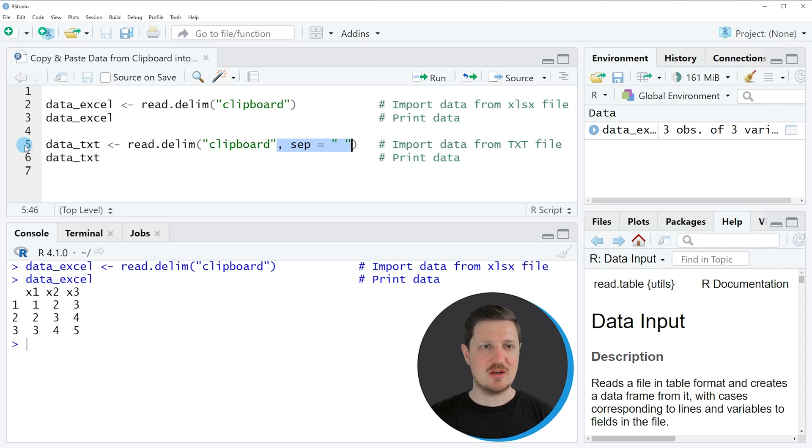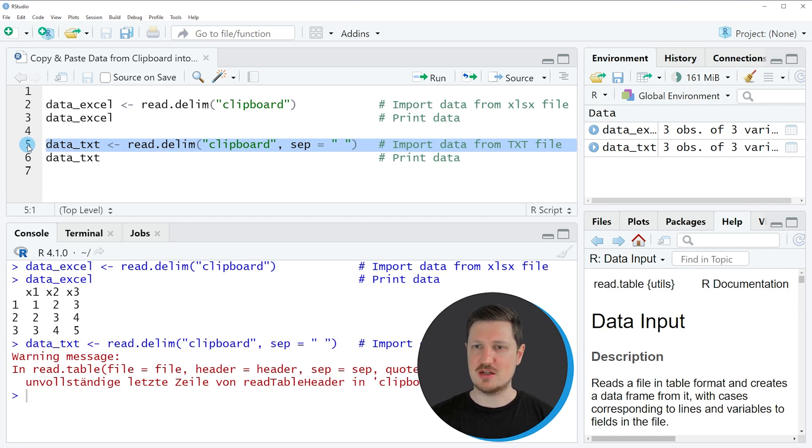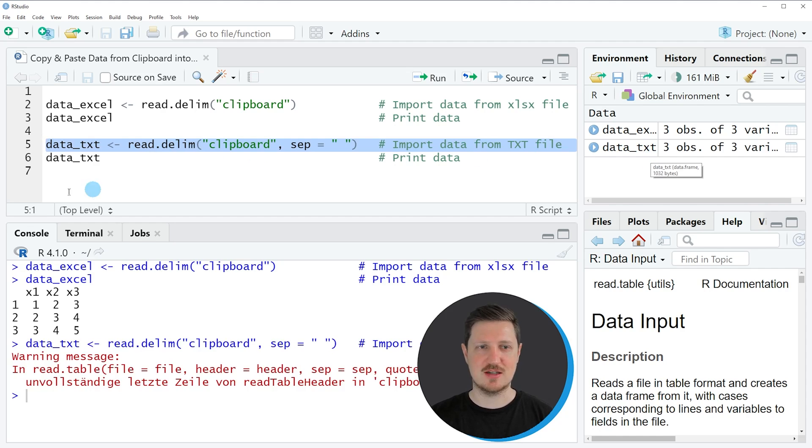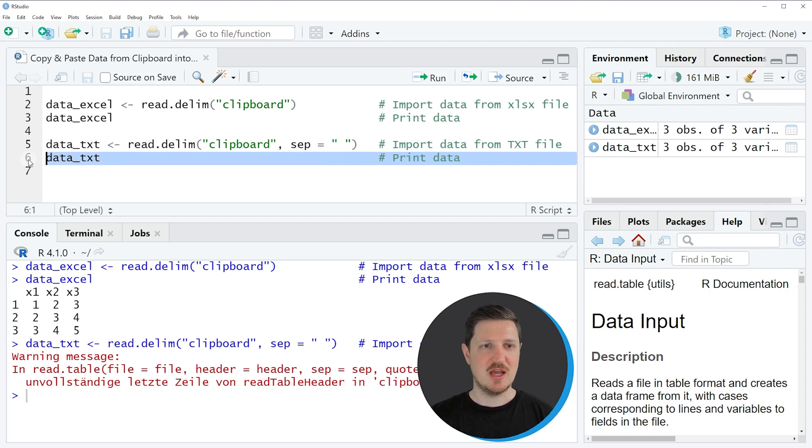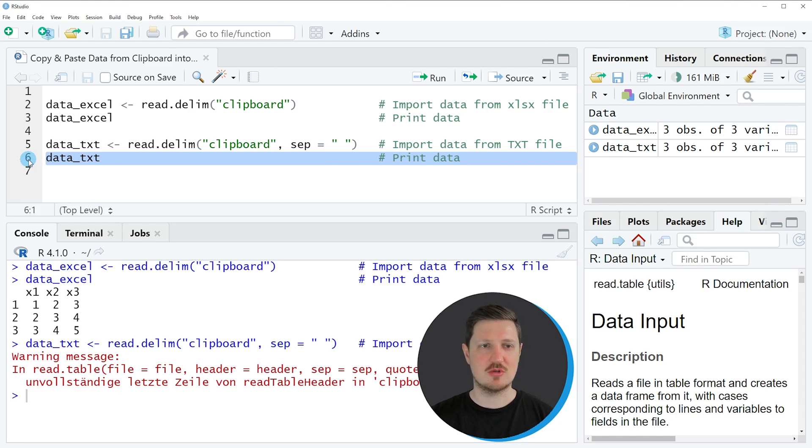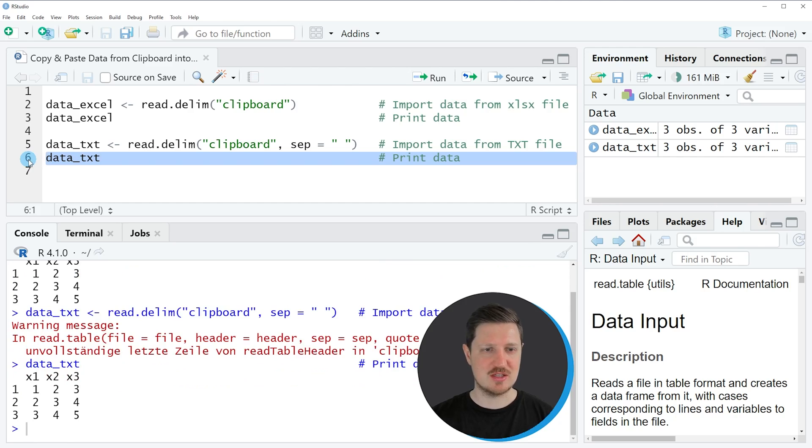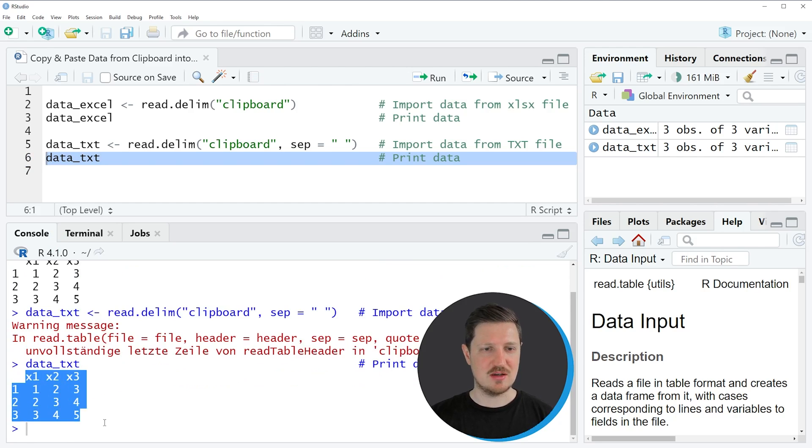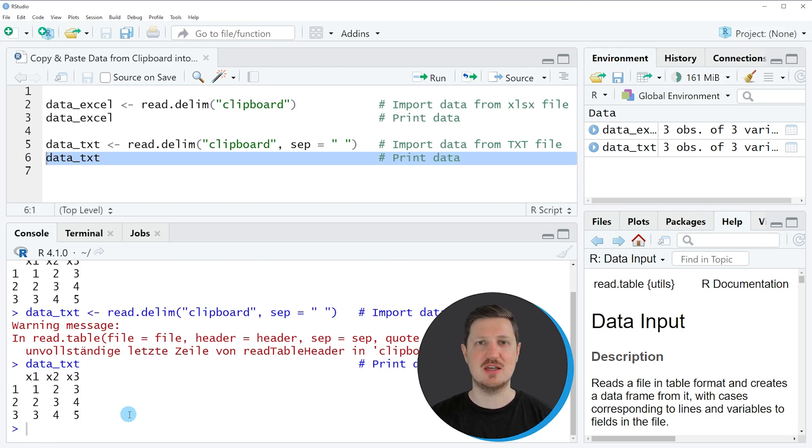If you run line five of the code, you can see that another data frame is appearing at the top right which is called data_txt. If we print these data to the bottom in the RStudio console by running line six of the code, you can see that another data frame has been created which is containing our data that we have copied to the clipboard.